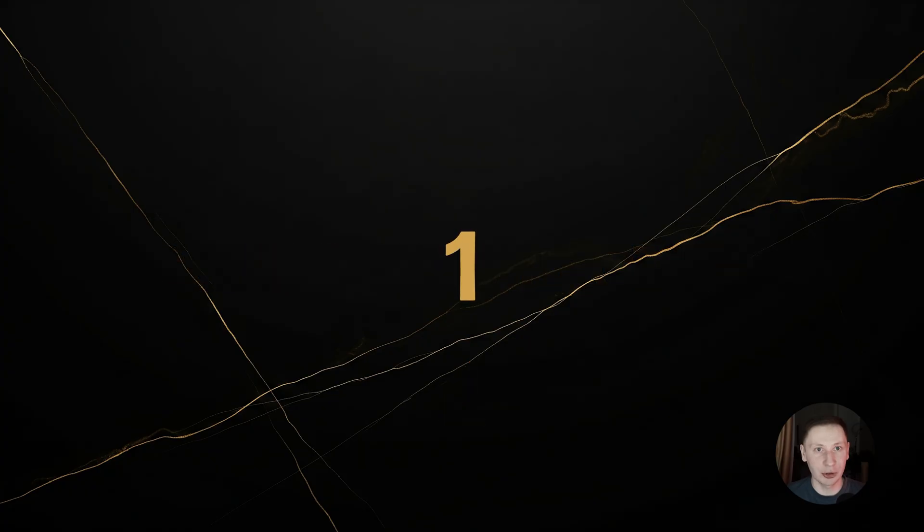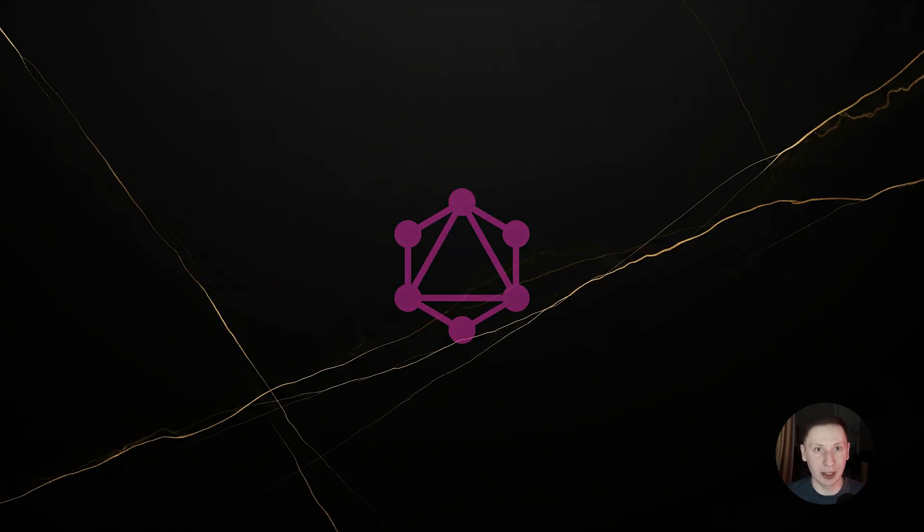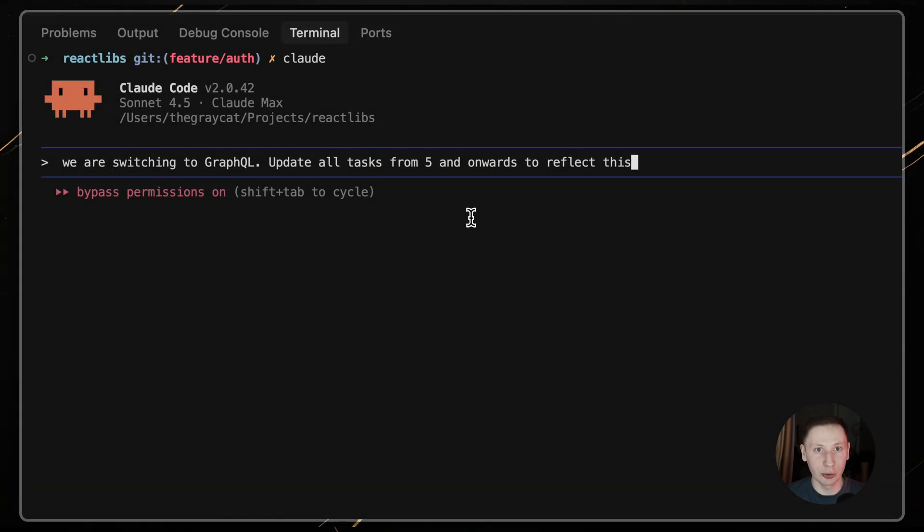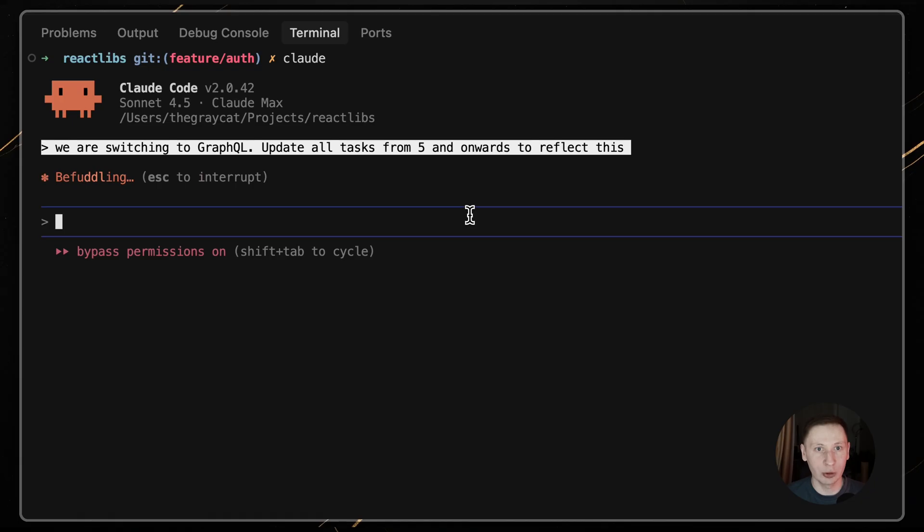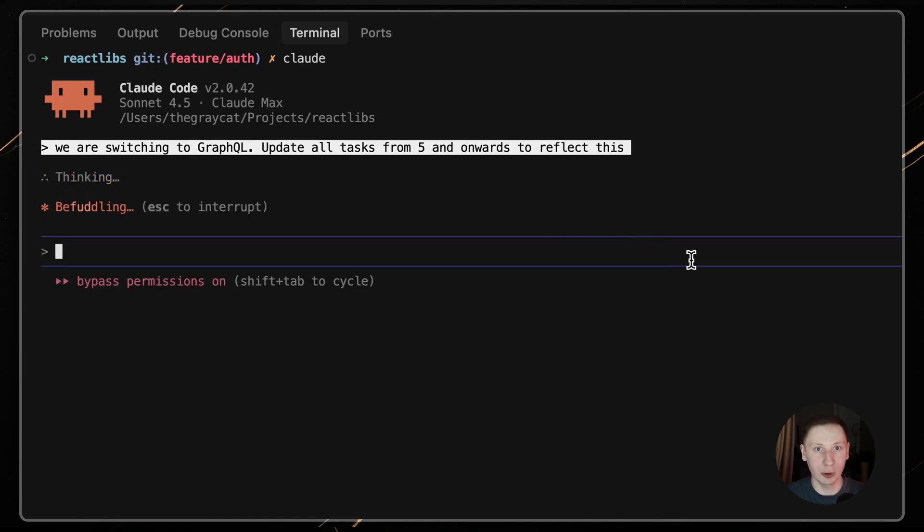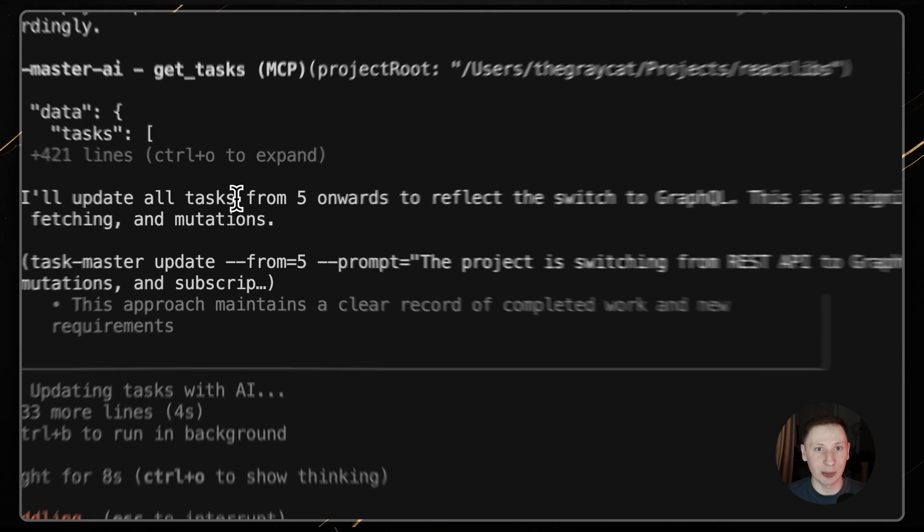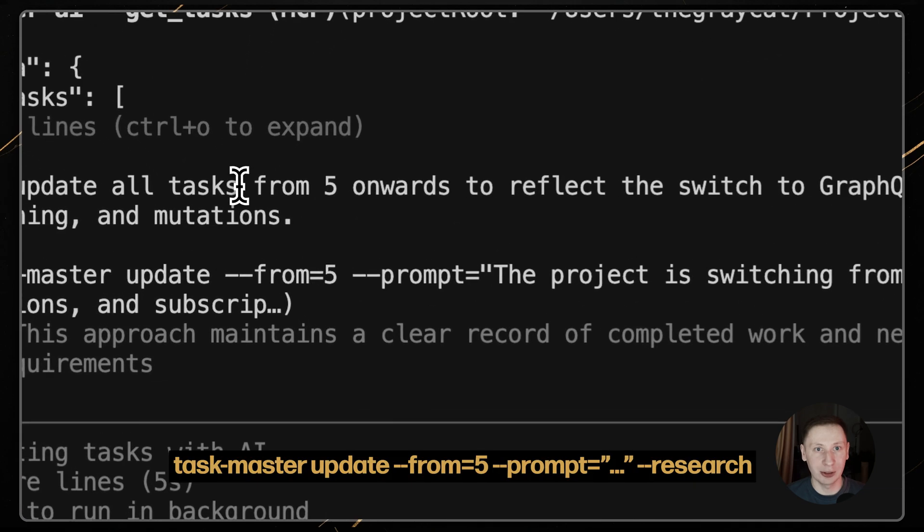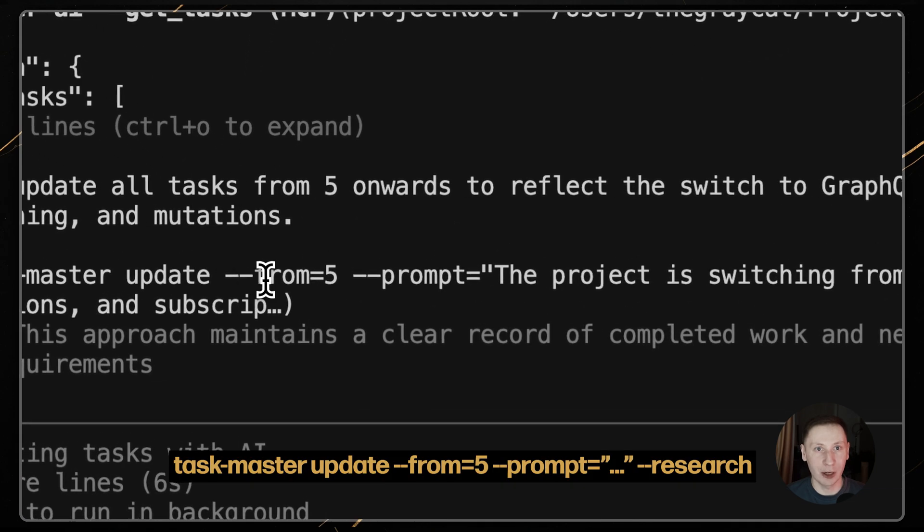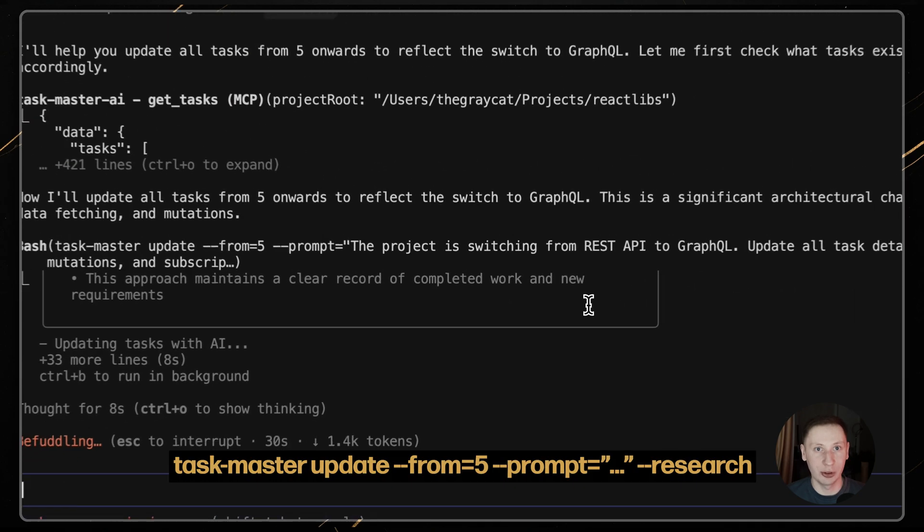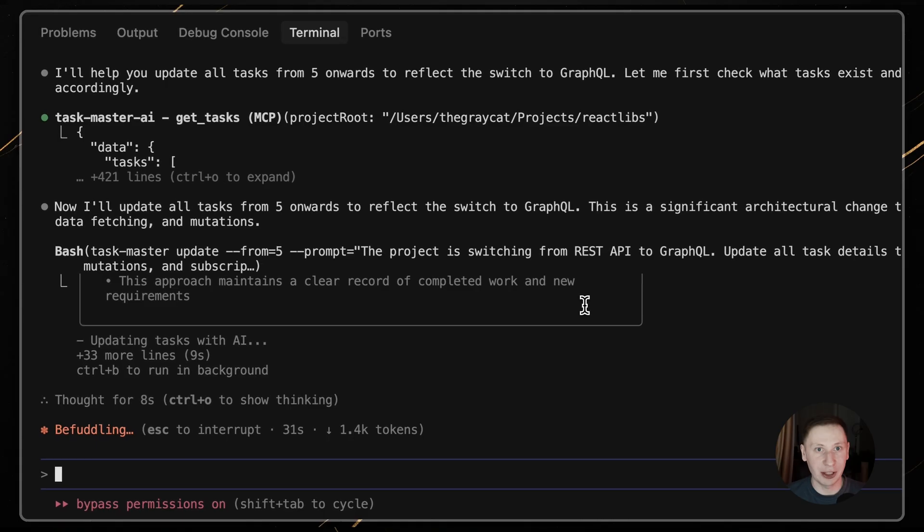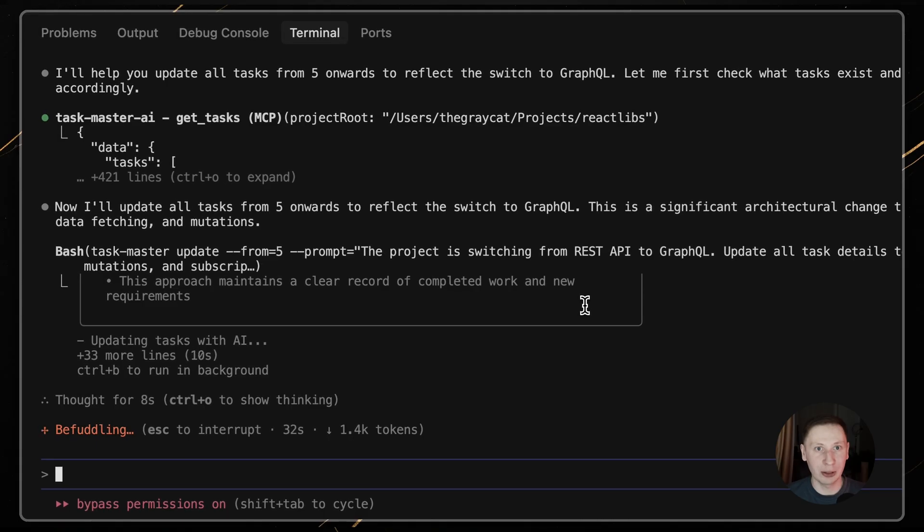Scenario 1. A big change. The plan was REST, but now it's GraphQL. Just tell Claude, we're switching to GraphQL, update all tasks from 5 onwards to reflect this. Claude will run Taskmaster update, dash dash from 5, dash dash prompt, dash dash research. The AI will rewrite all future tasks for you.